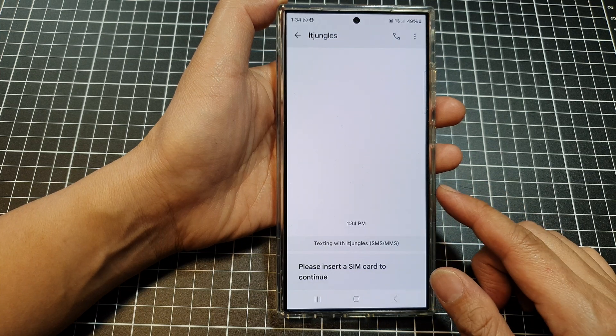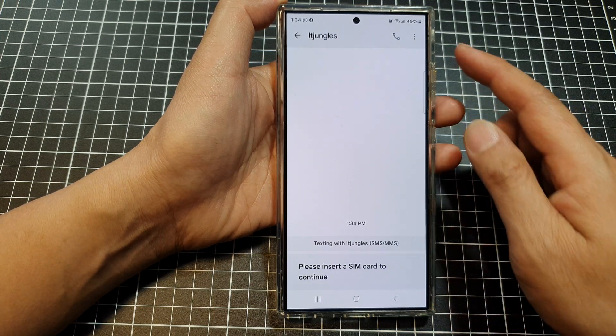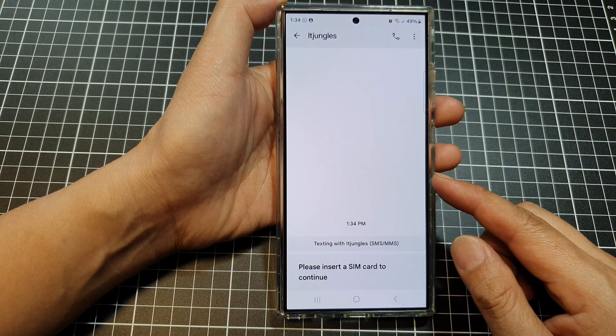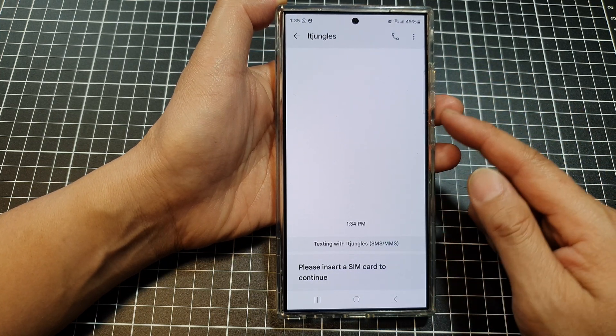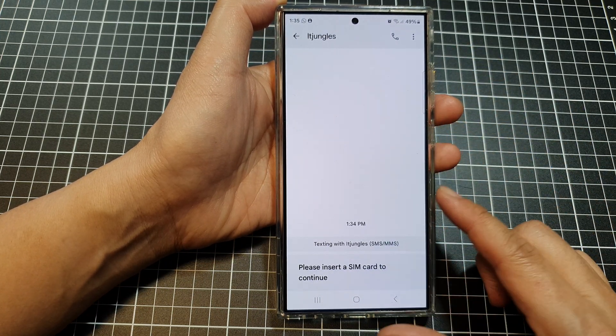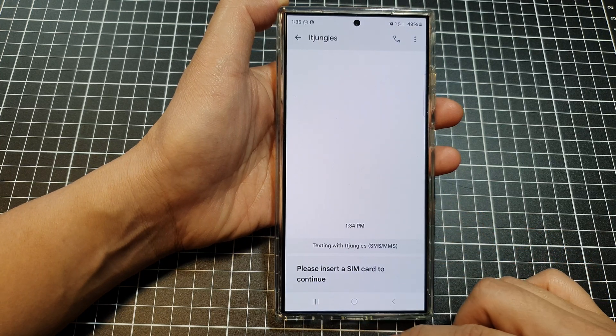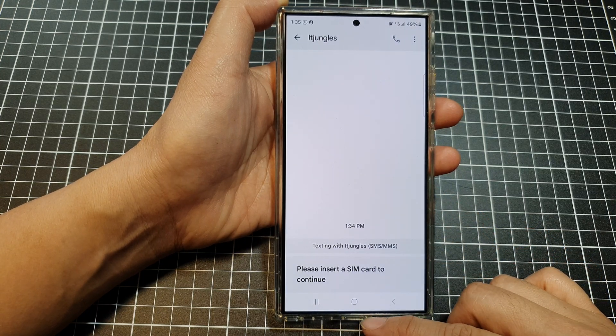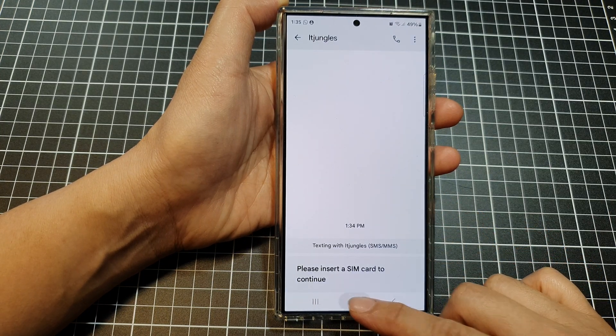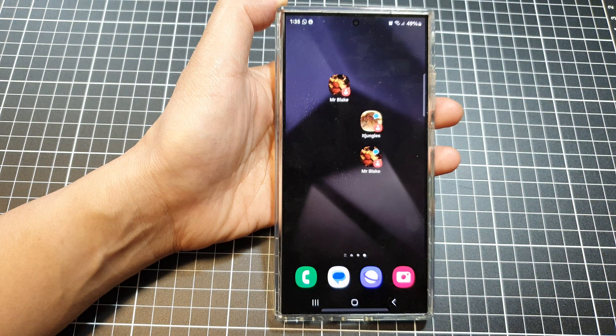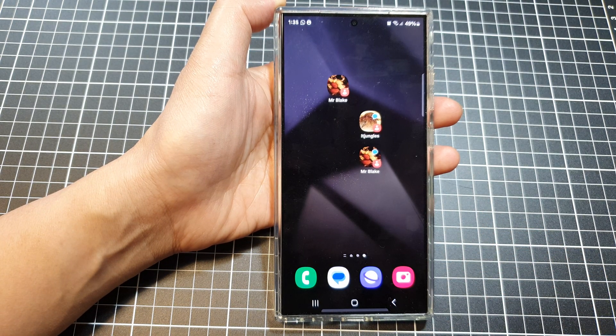But if you have a SIM card inserted, you should be able to text that person straight away. And that's it — thank you for watching this video, please like and subscribe to my channel for more videos.